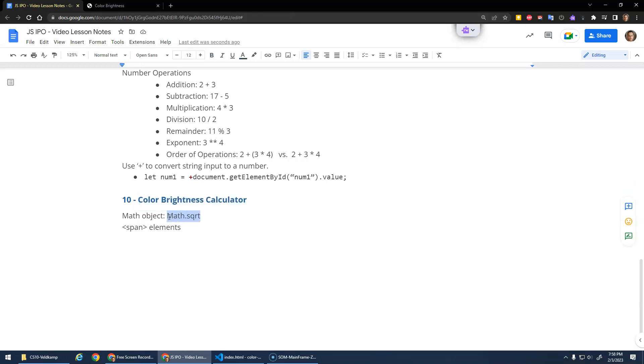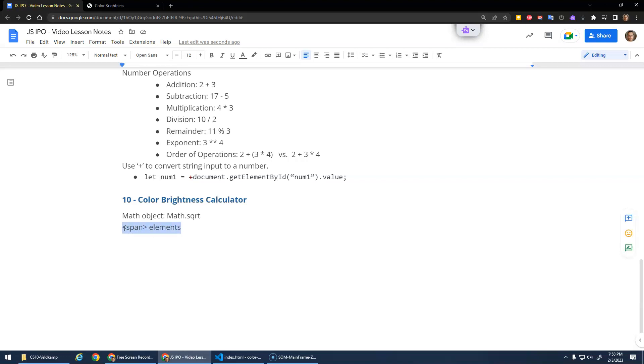We'll use the math object that has a bunch of extra functions. Math dot square root is one of them. Math dot has some trig stuff in there, math dot sine cosine tan. Math dot random actually, but we'll talk about that more later. And then span elements, how those can be useful sometimes.